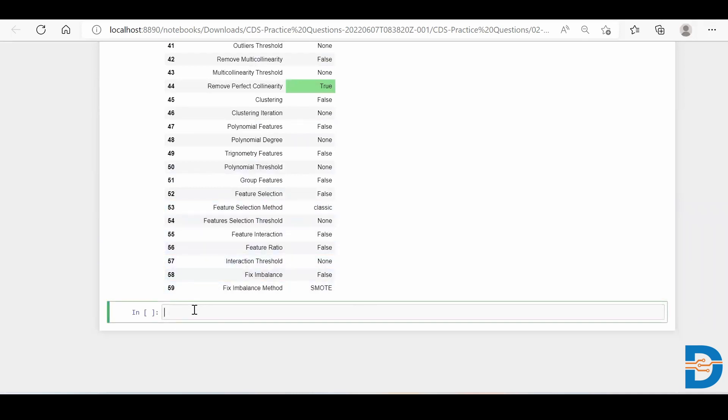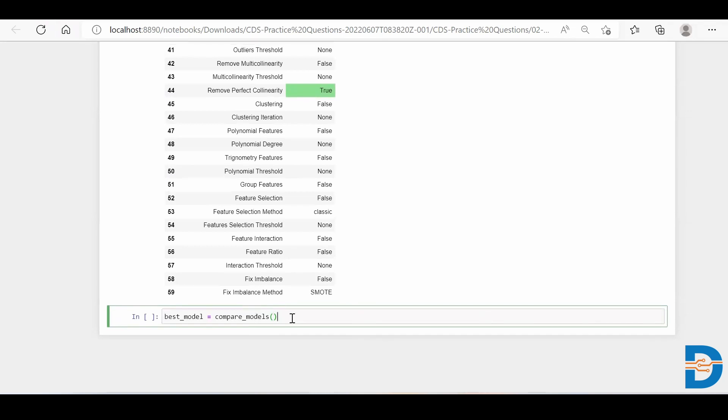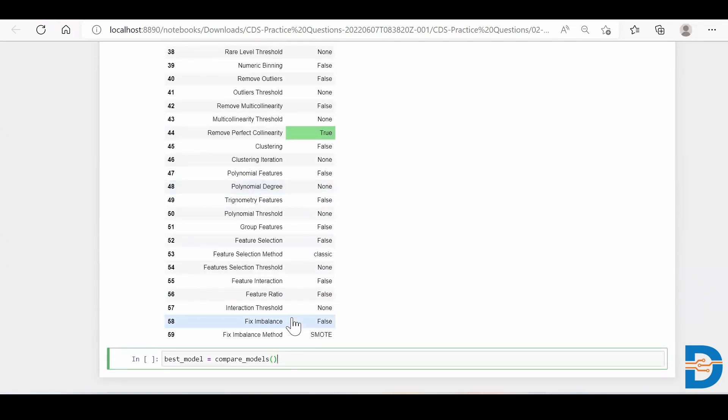So simply you just create a variable called best model equals to compare underscore models. So simply what it's going to do is going to apply all the machine learning models on top of this and it's going to compare it. By default it takes accuracy. If you want to change the metrics, you can change the metrics as well. But anyhow, when you see the comparison, each and every metric will come out.